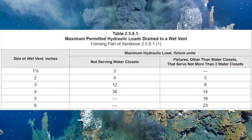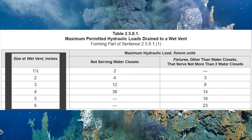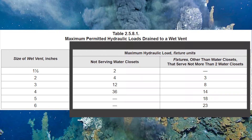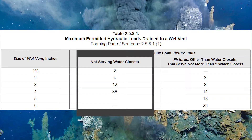This clause says I need to use Table 2581 to size a wet vent, so let's have a look at it. This table is fairly straightforward. On the left-hand side we have the size of wet vent in inches. Moving over to the two columns on the right, you'll notice it's the maximum hydraulic load in fixture units. In the center column we see 'not serving water closets' — that is the hydraulic load in fixture units for wet vented systems that have no water closets.